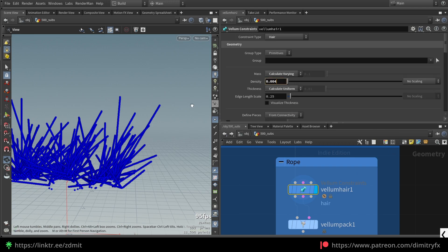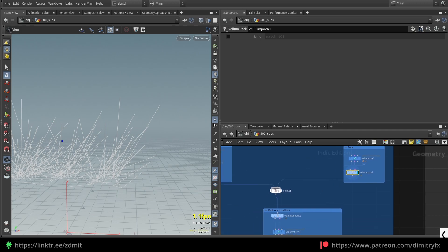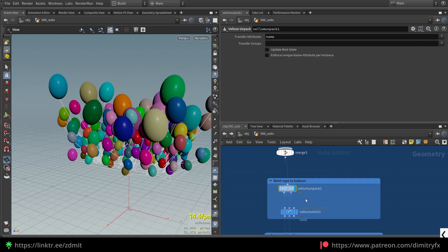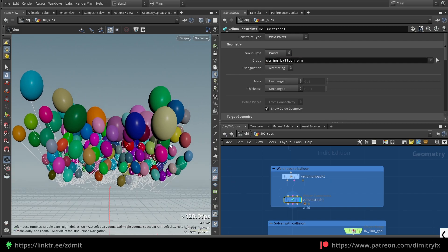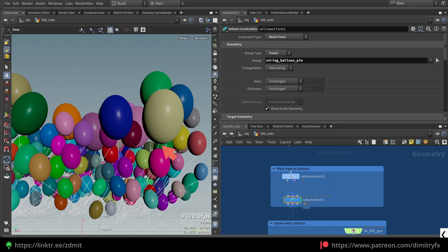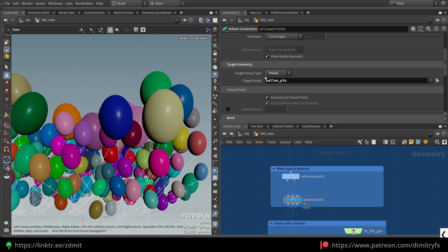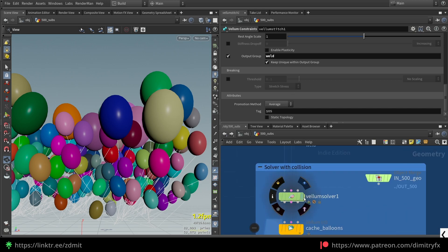I can play around with stiffness, damping ratio, and stiffness on the vent. The density value controls how strong the rope will be. Then I pack and merge this geometry together, then unpack it. I used the Vellum Stitch node — I changed the group name to points and selected the balloon group, which connects the string to the balloon. Under the target geometry, I set the target group to 'balloon pin' — the bottom point of the balloon — so it stitches the top of the rope to the bottom of the balloon. Then I used the Vellum Solver.